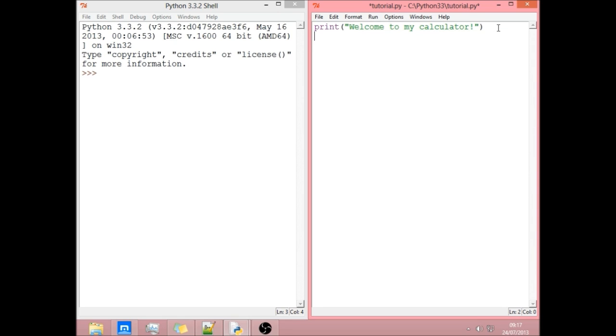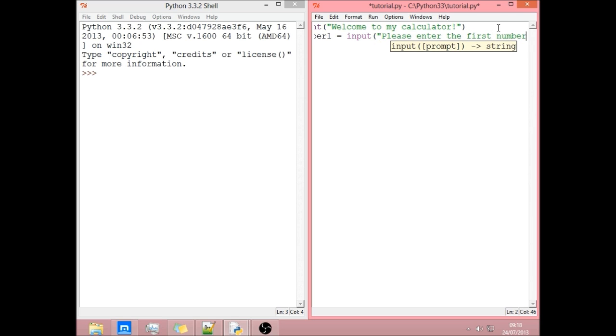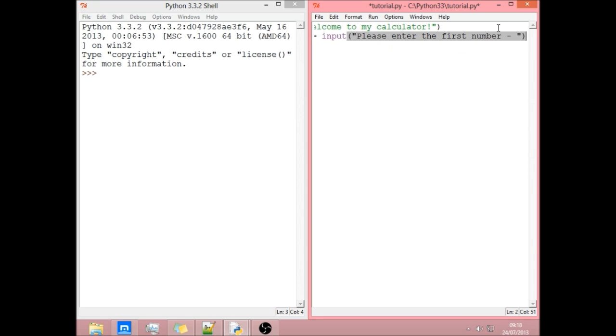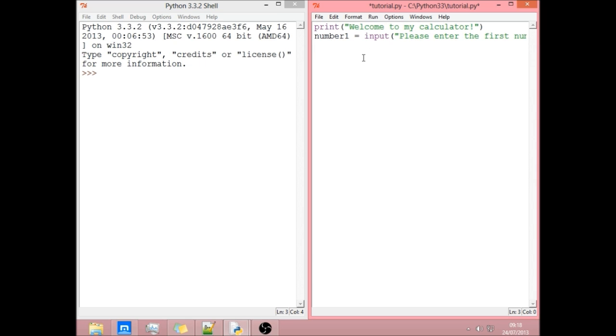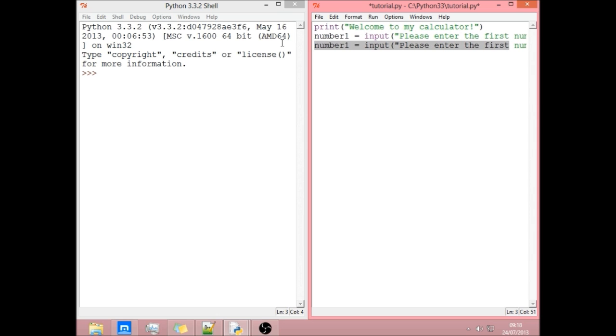So now we need to have an input. We're going to call it number one. And this is going to be the first number they input. We're just going to start off with addition. So number one equals input. And we can write in here this message will come alongside where you're going to type it. So please enter the first number. Now we can just copy and paste that and do the same with number two. And please enter the second number here.